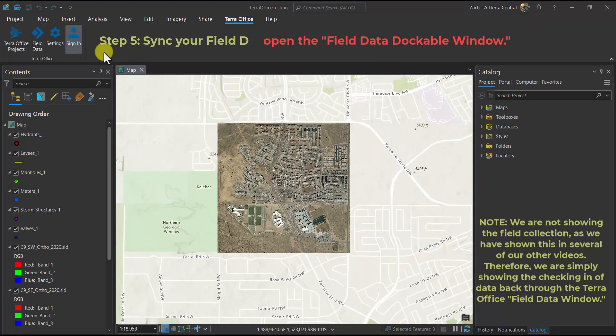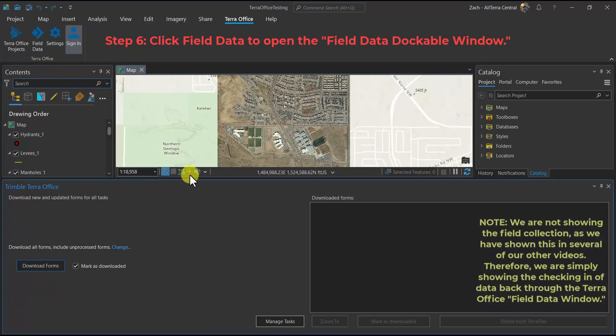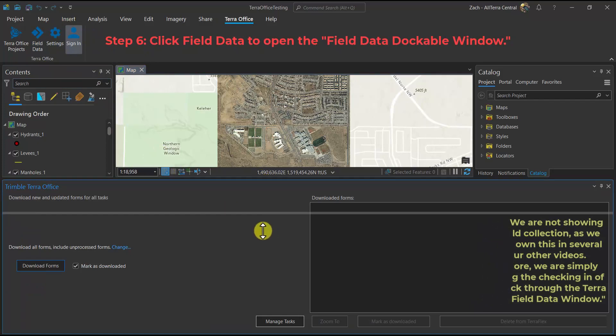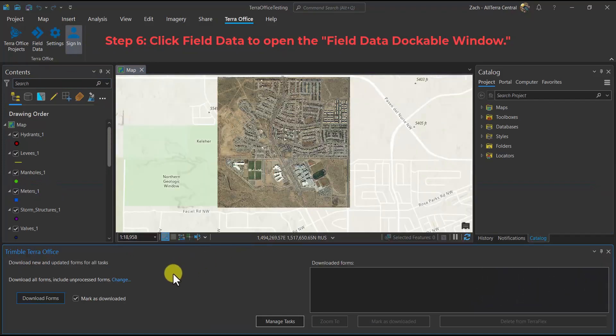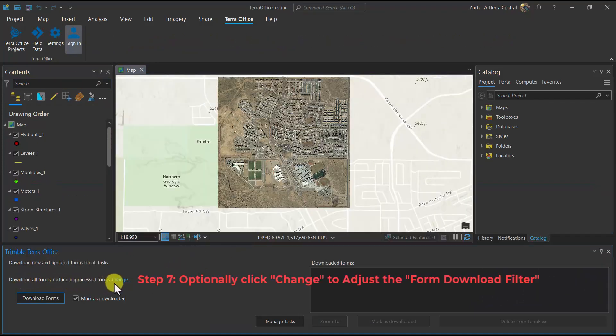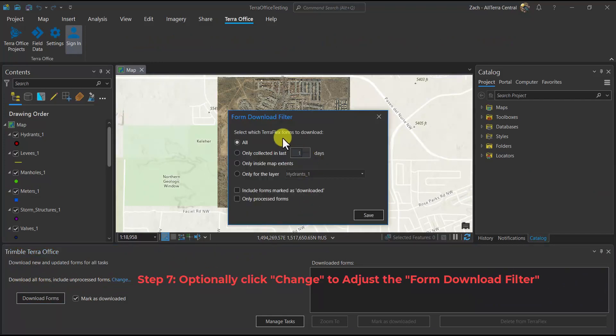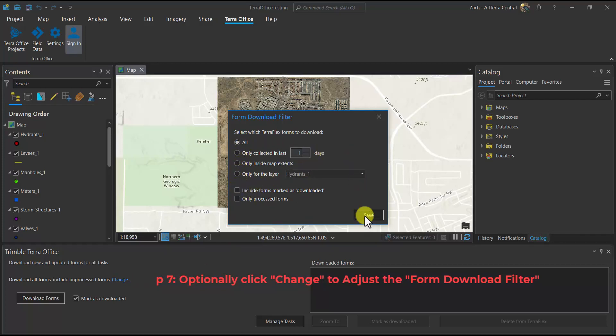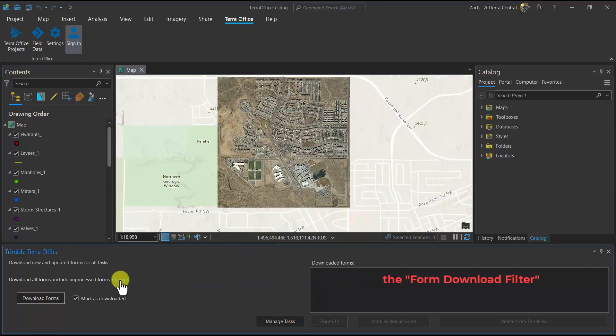So the first step is to click on field data on the Terra Office toolbar. Now we have our dockable Terra Office window. If we click Change, we can change the filter if we would like to filter within a time frame, certain features, or whether things have been previously downloaded, or only features that have been post-processed or differentially corrected.